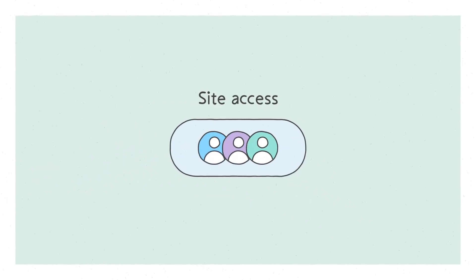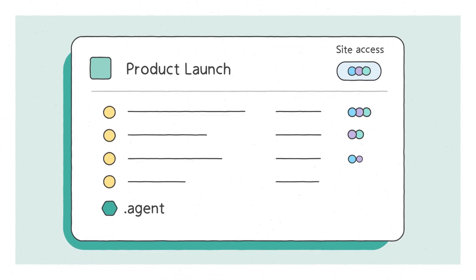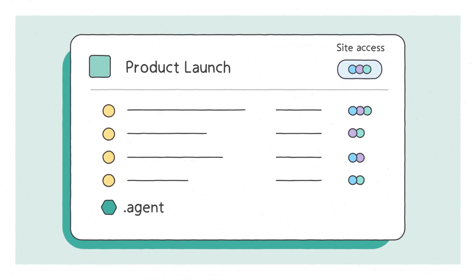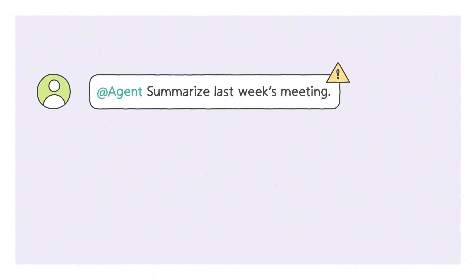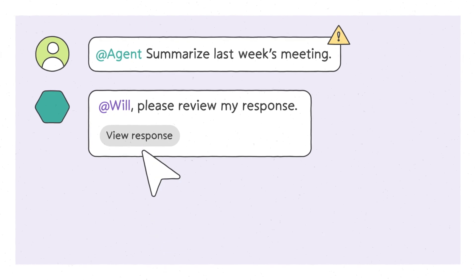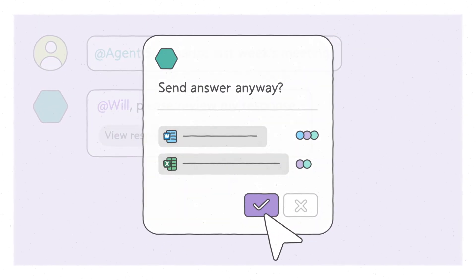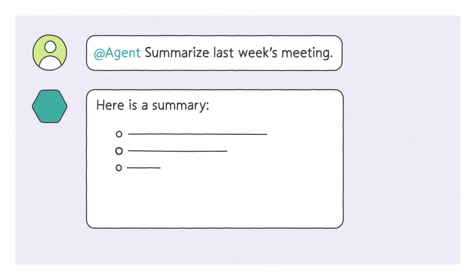SharePoint agents follow existing permissions at the site and file level. If someone in Teams needs an answer from a file they can't access, the agent gives you the freedom to decide whether to share the answer without sharing the file.